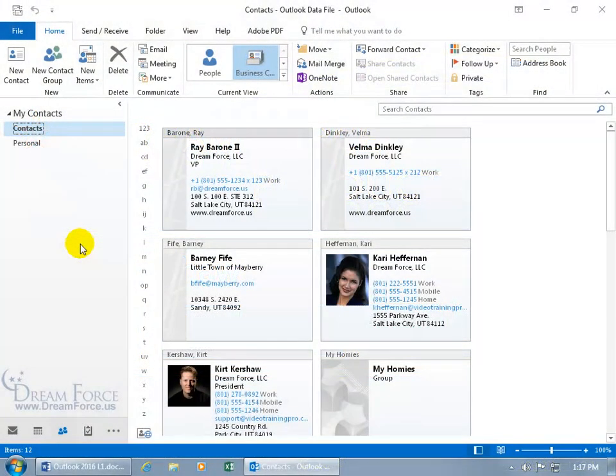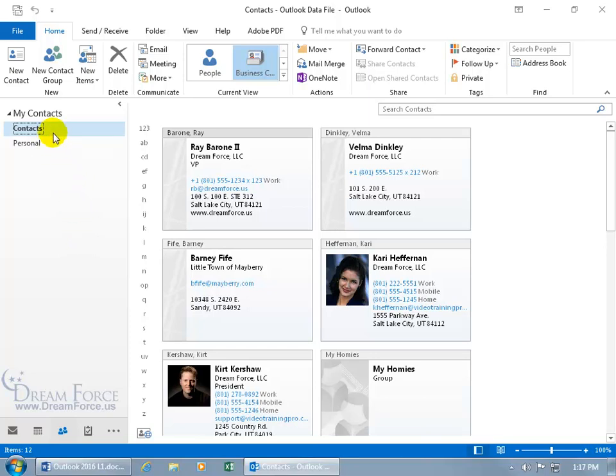Over here in the folder pane I want to show you how you can create an additional address book or a contact folder. You start with the default contacts and I created one called personal to keep them separate from my business contacts.